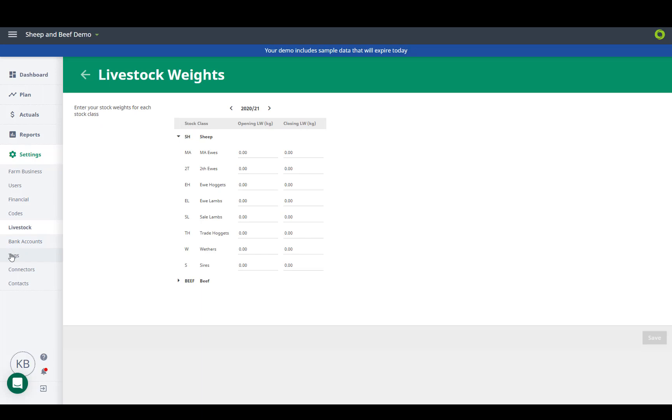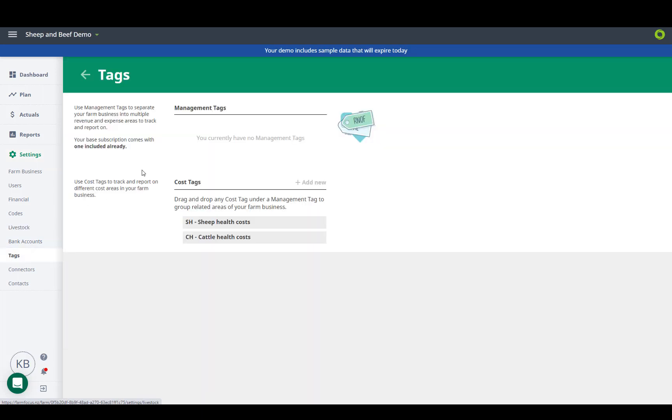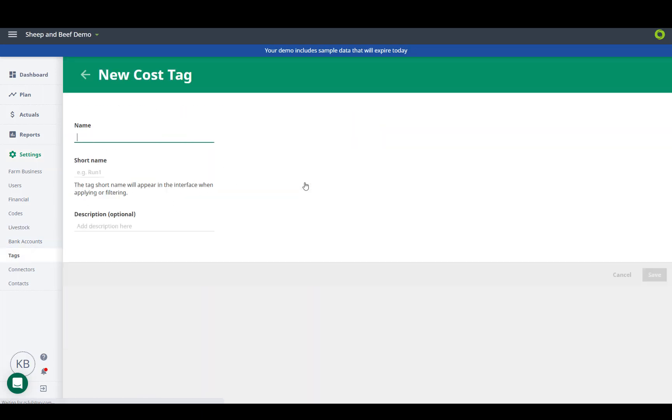Management tags are the new enterprising. The cost tags are new, these can be used to track and report on expenditure for a project.